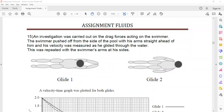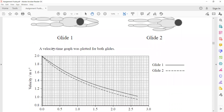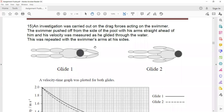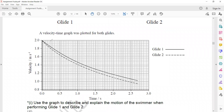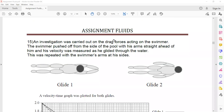Question 15 investigates the drag force — the force which opposes the motion — on swimmers. The swimmer pushes off from the side of the pool with arms straight ahead, and velocity is measured as he glides without stroking. This is repeated with arms at his sides. When arms are at his sides, there is a greater decrease in velocity compared to when arms are stretched straight ahead.